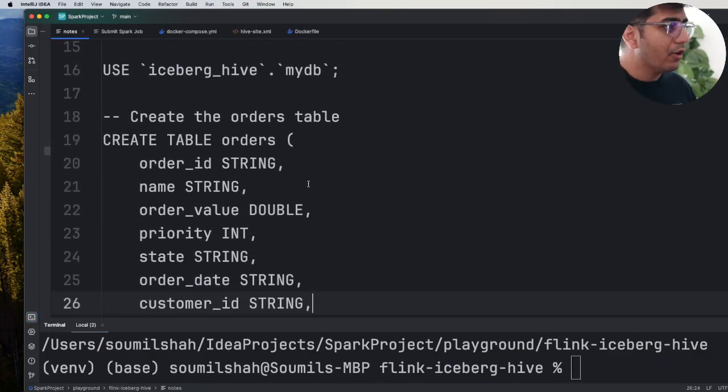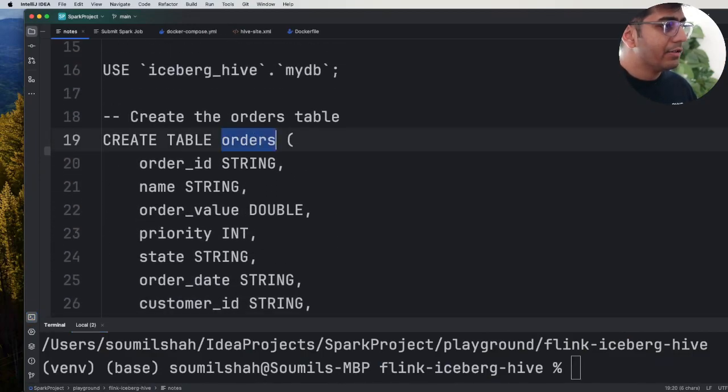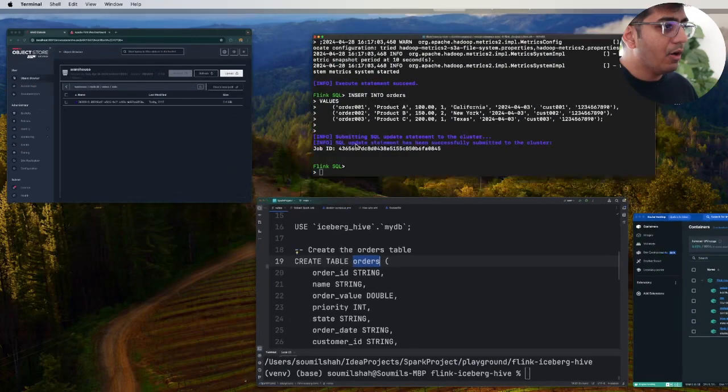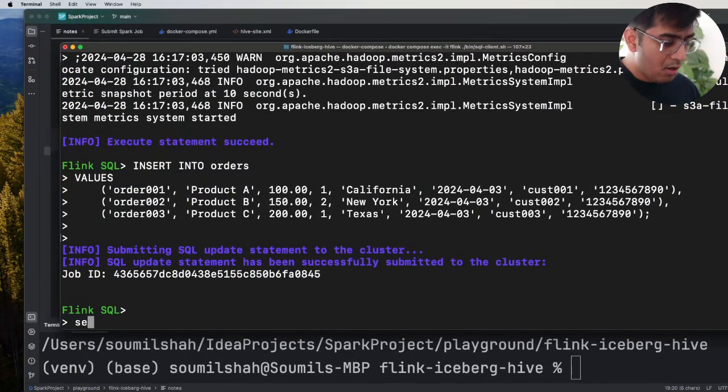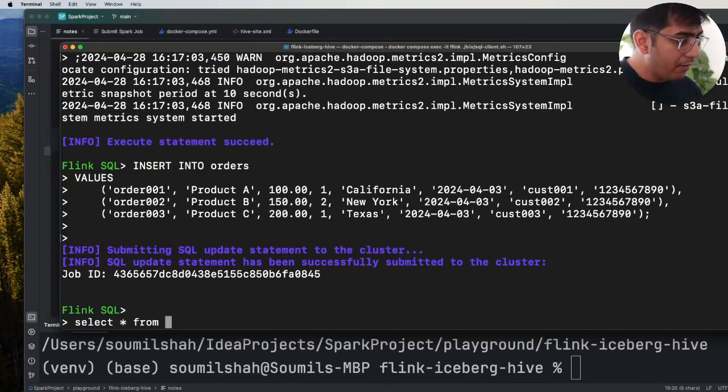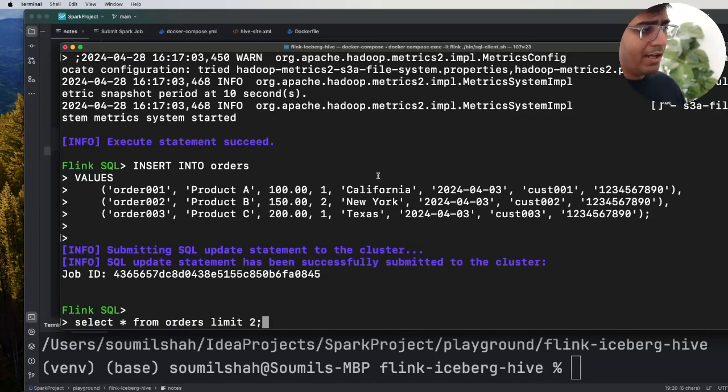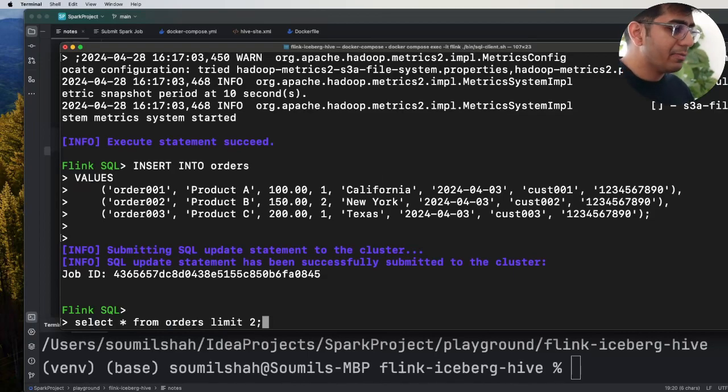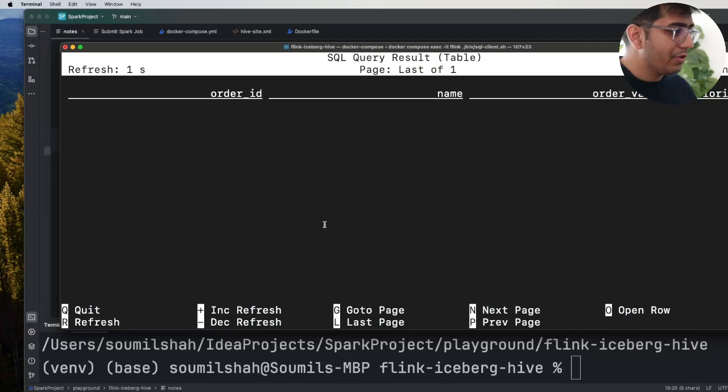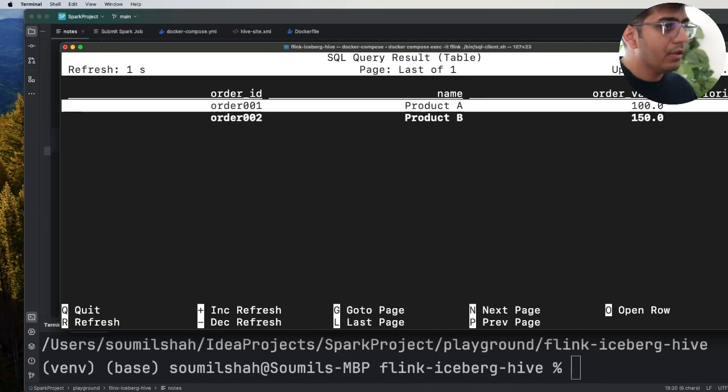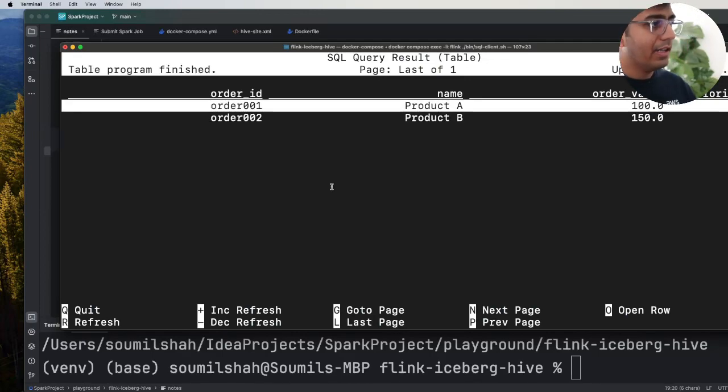Alright that's great. Now you can also, if you want to see the data you can always say select everything from orders, actually let's do limit two.